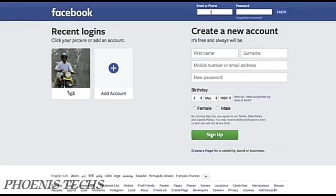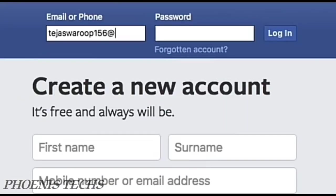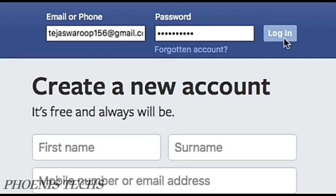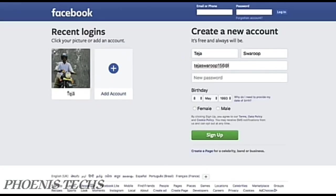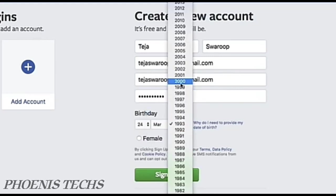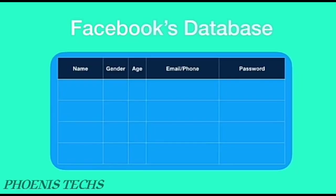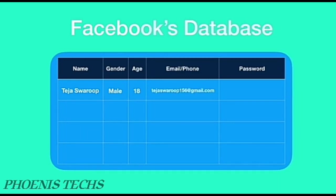As an example, let's consider Facebook. In order to log into your Facebook account you enter your email and password and click on login. The first time you create a Facebook account you are asked to fill in a form containing your name, your email address, a password, your birth date, and your gender. Once you click sign up, this data is sent to Facebook's backend database, where your name, gender, age, and email or phone are saved as-is.